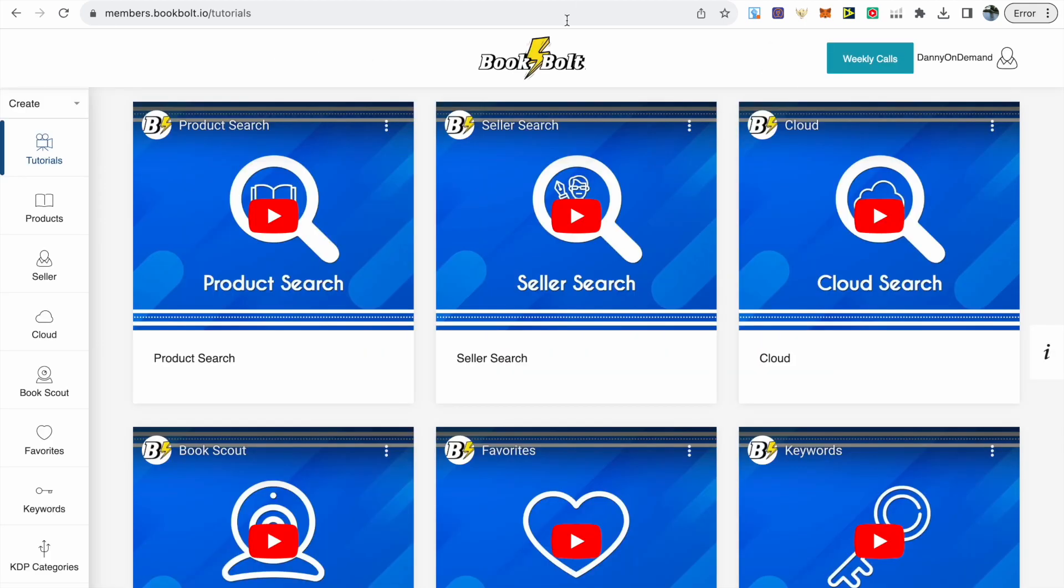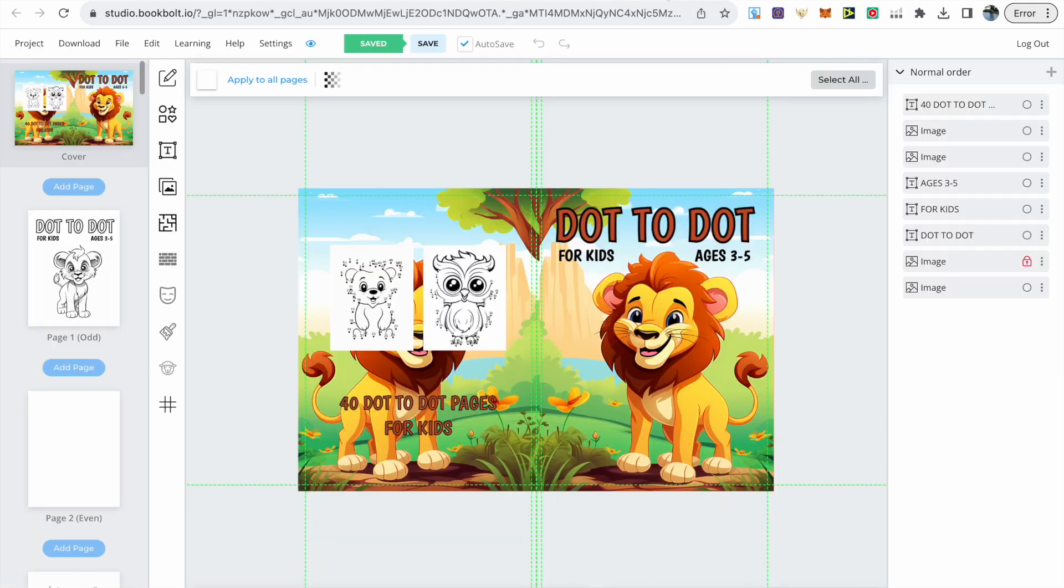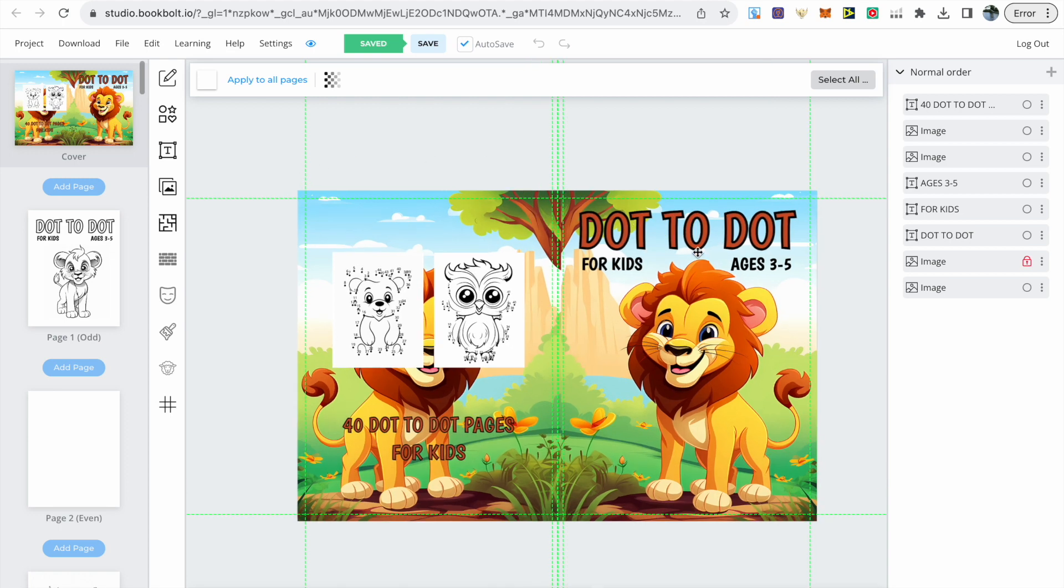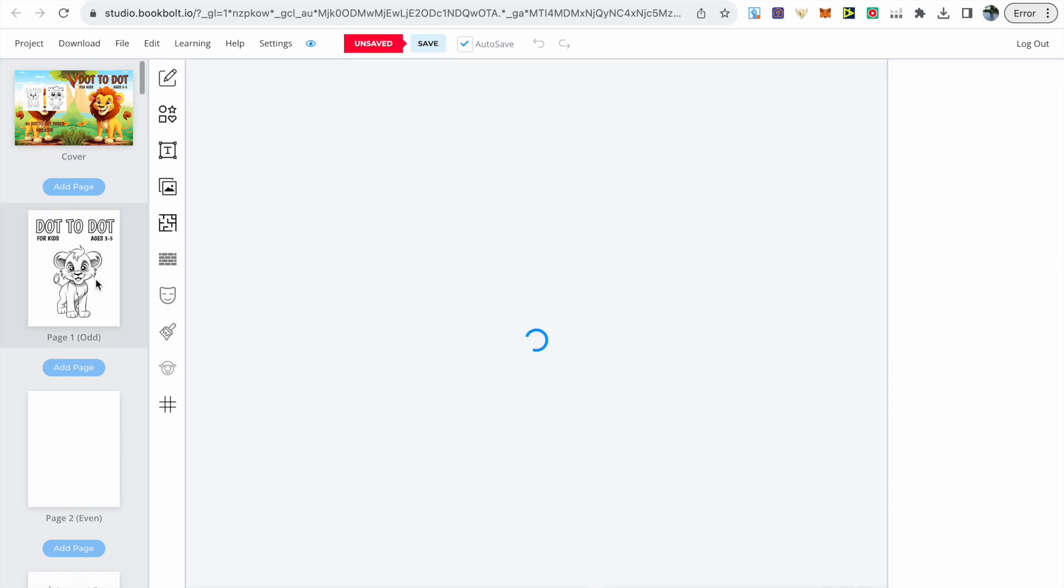After all images have been upscaled we can start the cover and interior creation process within BookBolt. This is the cover I created for the dot-to-dot book. I think it looks quite attractive towards our age range with images of the dot-to-dot pages on the back.